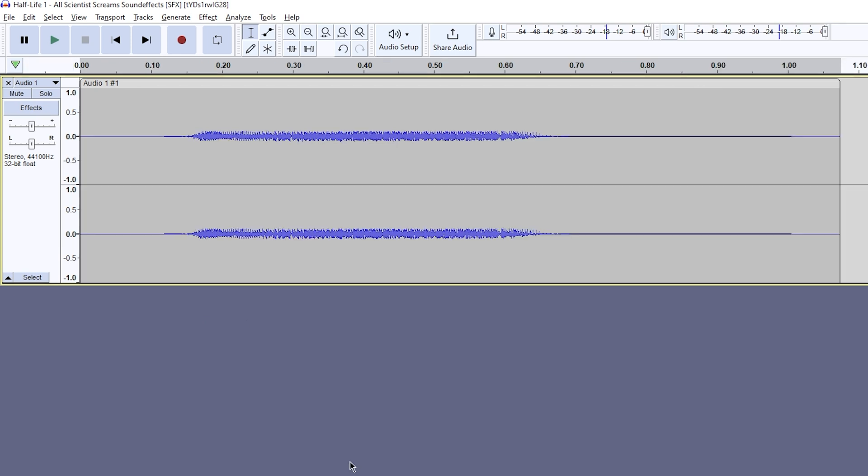This part involves increasing your audio level, because if you're like me, TF2 is very loud and you play on a lower volume. This affects the hit sound too. We're going to make it very loud, so be careful not to press play or listen to the audio file after this. Drag the bar on the gain slider up to 10 decibels higher. This way, no matter what your audio level is in game, you'll be able to hear it.